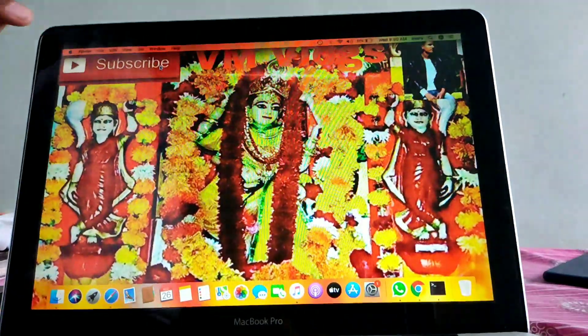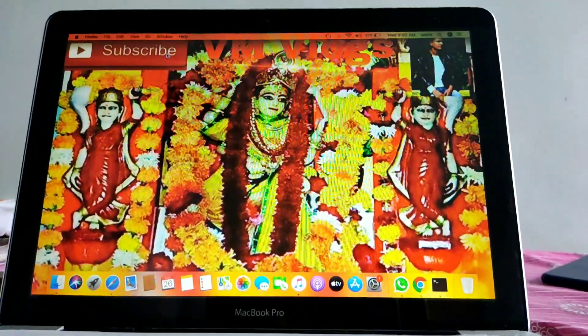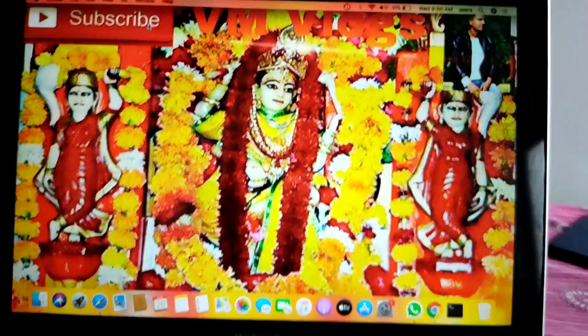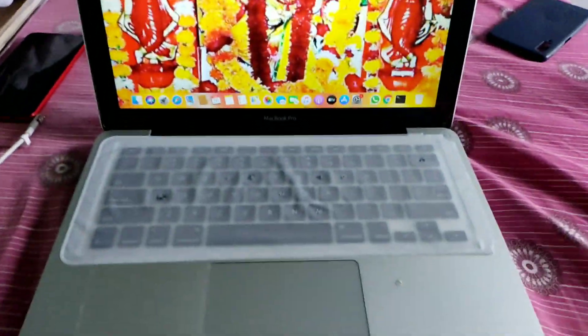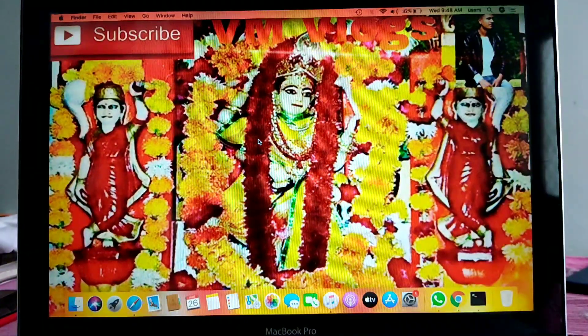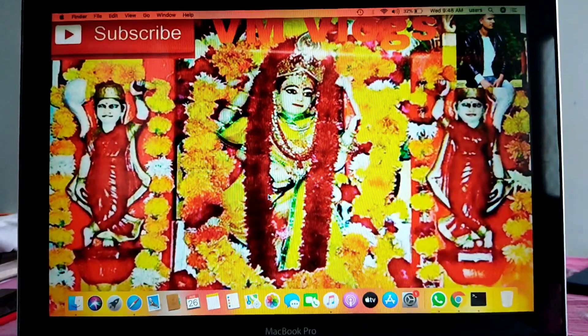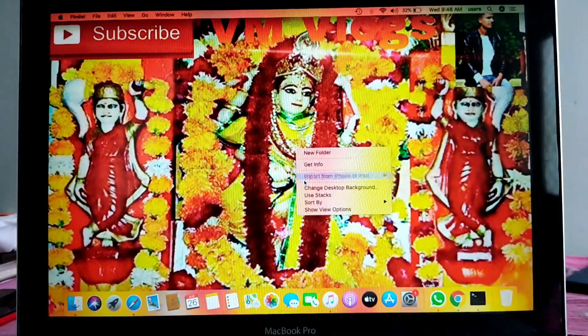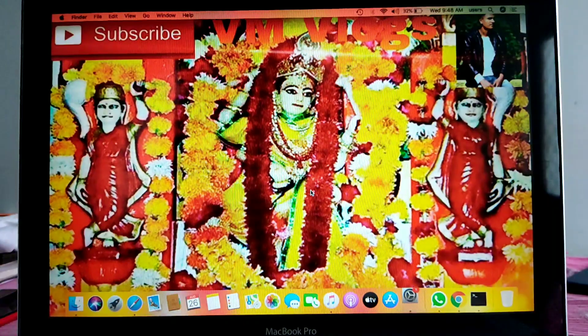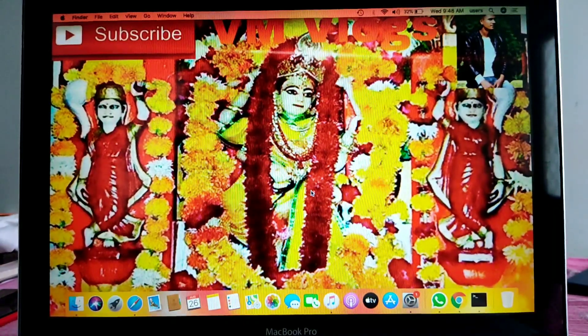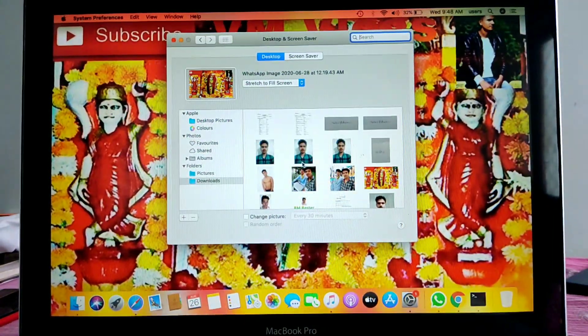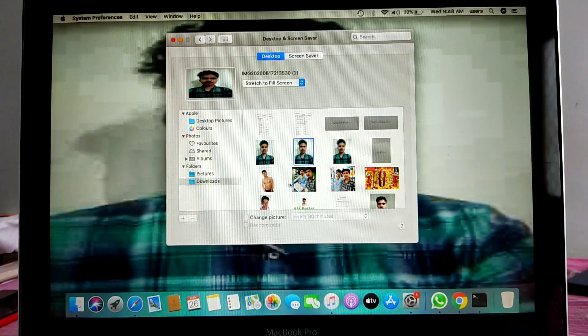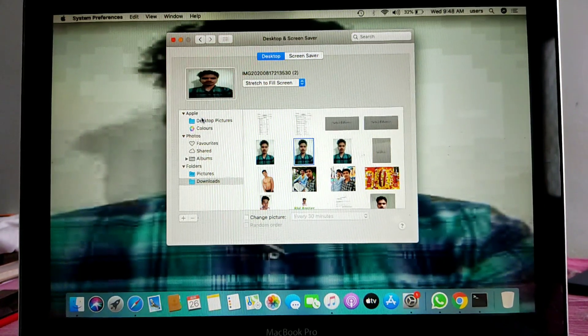First, come to the screen of your MacBook. After this, you have to click the right button of the mouse. After this, you will see some options in which you have to click the center background change options. By clicking on the option, the photo wallpaper which is already in MacBook Pro will open. You will get the desktop picture option at the top.